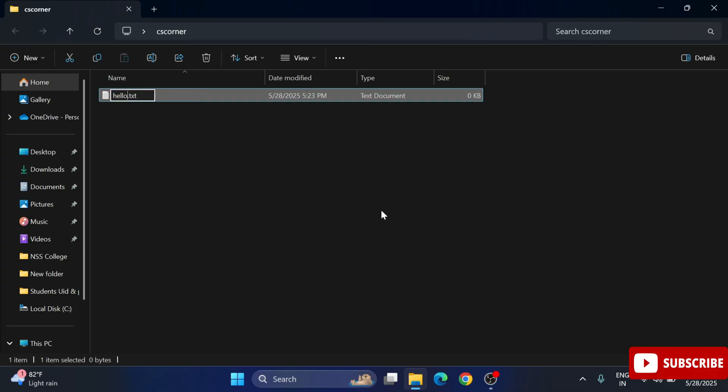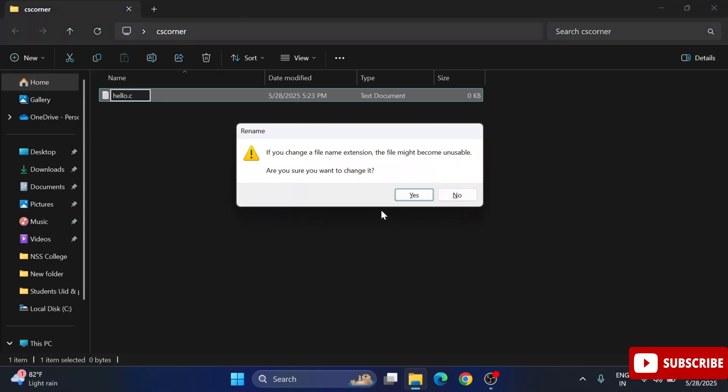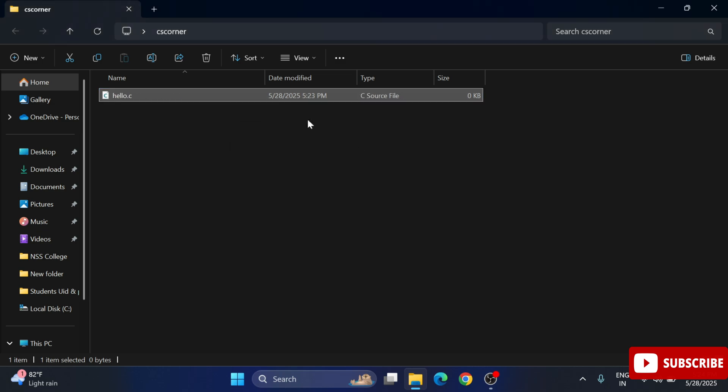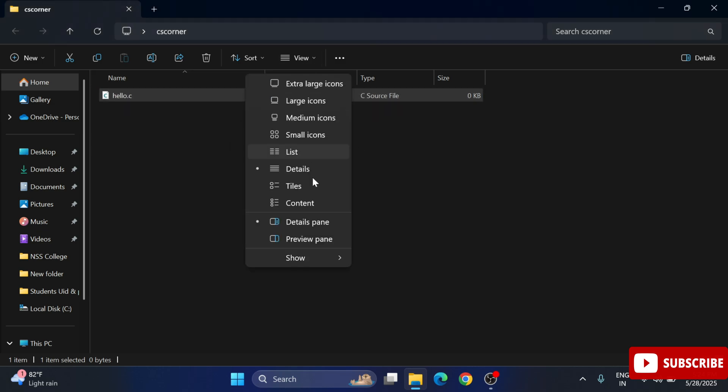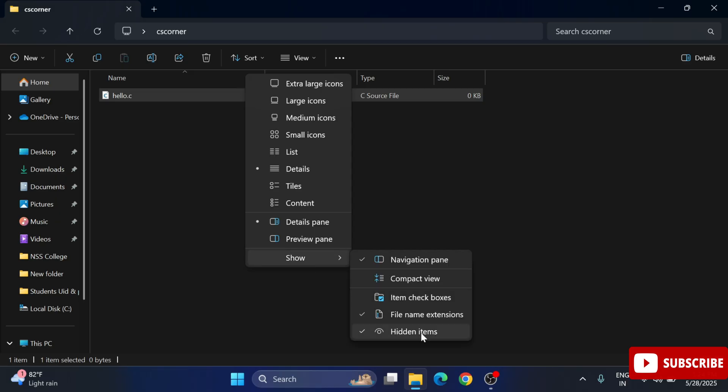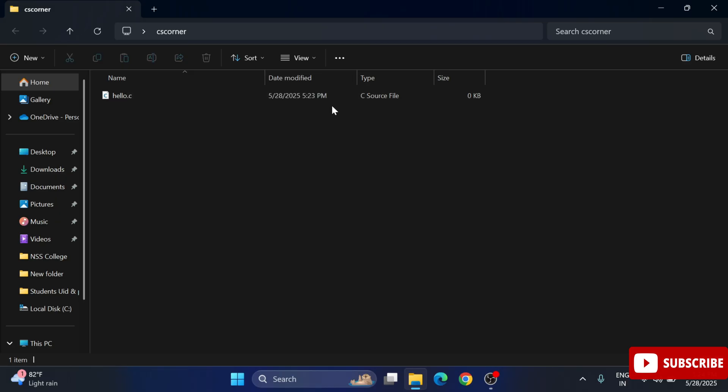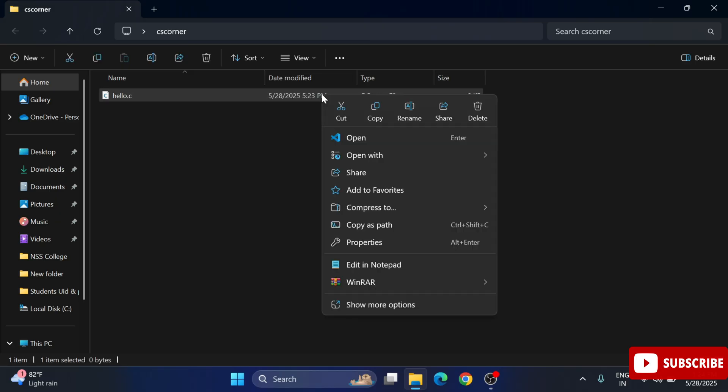Since it is text document, the default extension is .txt. I'm removing this extension and it's showing me this message. I'm simply going to click on yes button. If you don't get extension you can just go to this view option and here you can select this show extension. Now my file has been created hello.c.